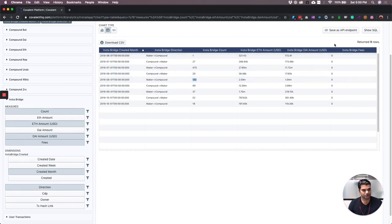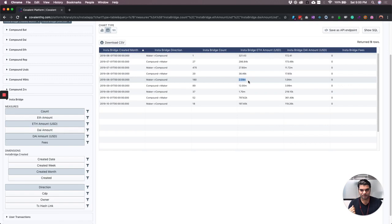They charge zero fees right now, but this is the feature that they can potentially build a business model around. So three ways they can charge for providing this feature.